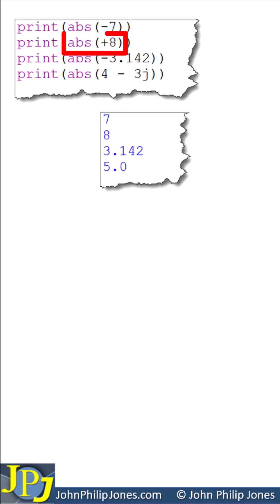The absolute value of plus 8, which is an integer, is 8, which is an integer.